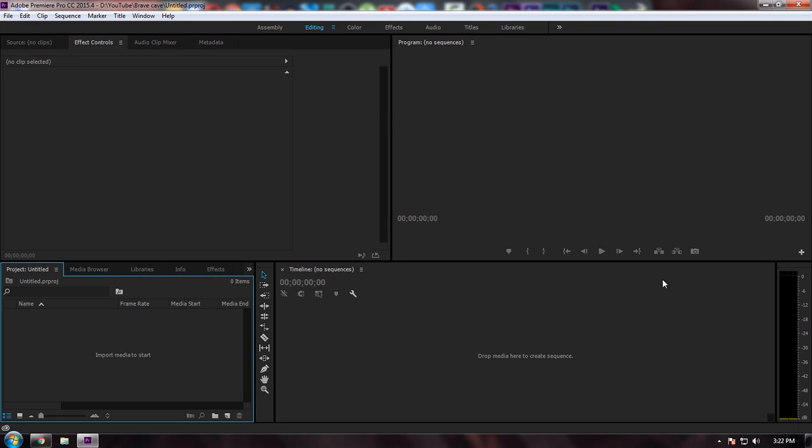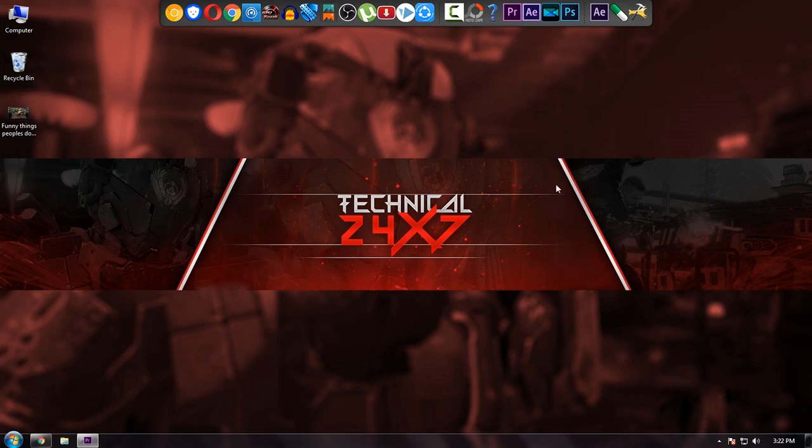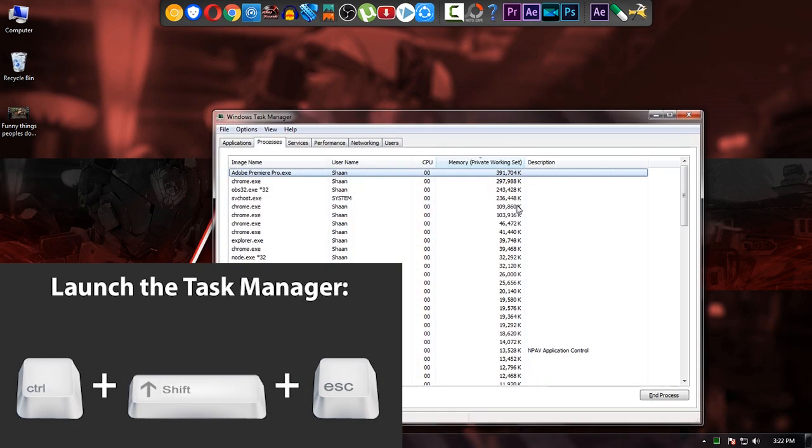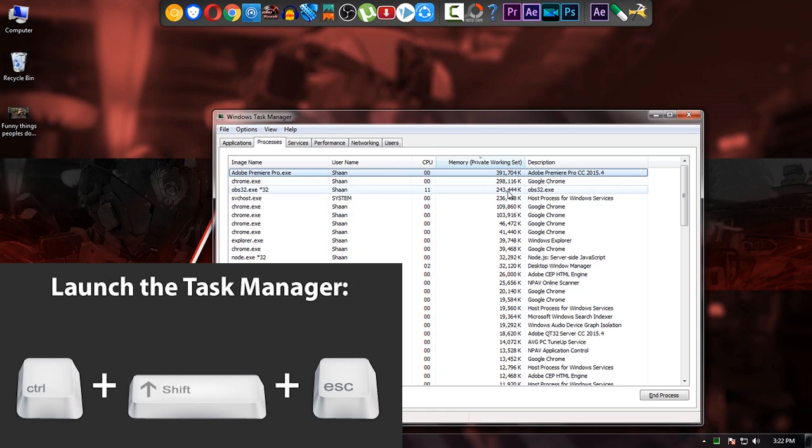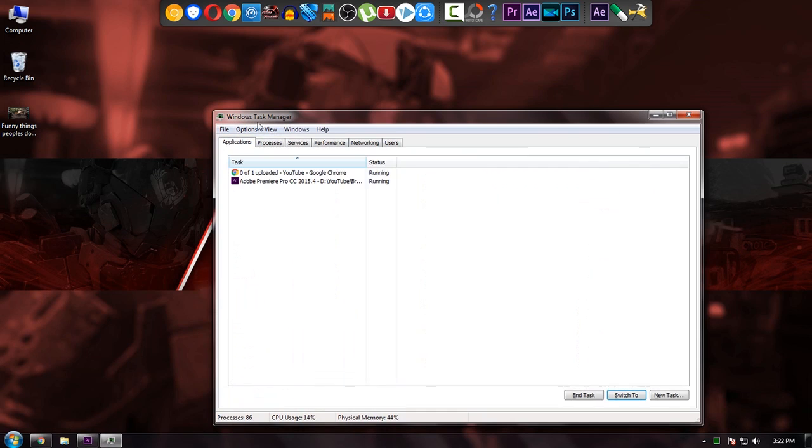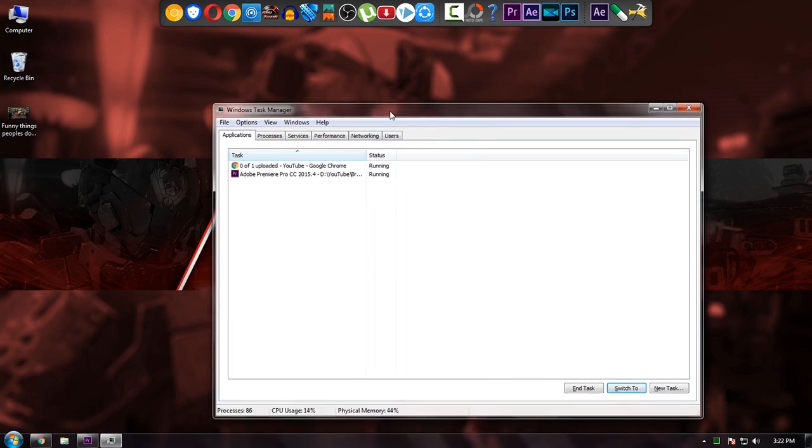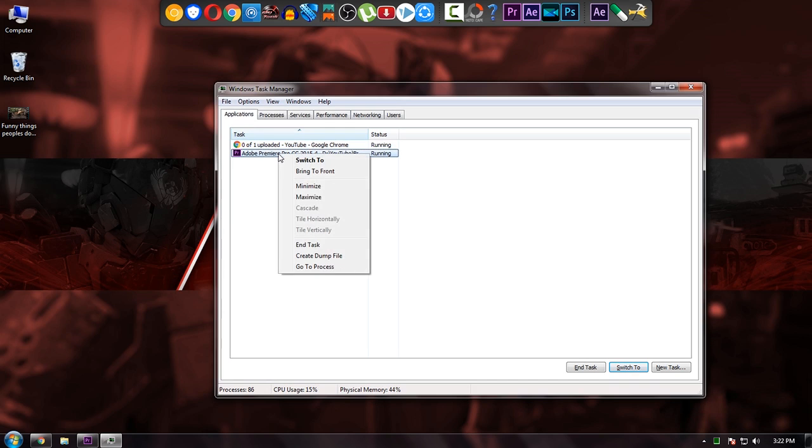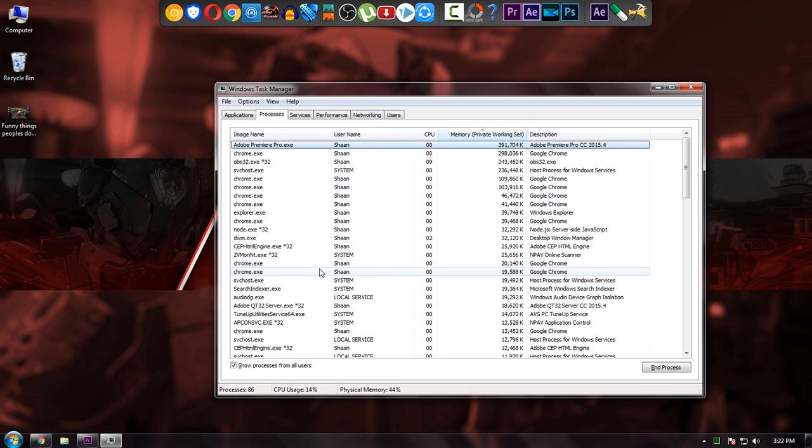As you can see now, minimize it and press Ctrl+Shift+Escape. It will open Windows Task Manager. Then just select your application, right-click, go to process. It will be selected by default.